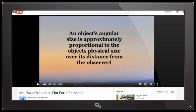Today is Friday March 4th 2016 and today we're looking at this video by Truth Not Trolls called 'Mr. Dazz's Blunder Flat Earth Remains.' In this video Truth Not Trolls has done a debunk of my angular size video and he goes through a number of points, so I encourage you to go out and check out Mr. Truth Not Trolls' video.